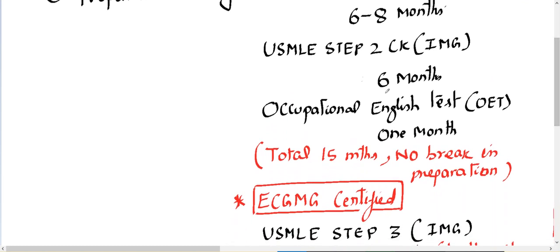After you write Step 1 and Step 2, you can go ahead and write the Occupational English Test. I would suggest one month is enough for this exam. Once you clear Step 1, Step 2 CK, and the Occupational English Test, you become ECFMG certified — that means ECFMG gives a certificate confirming you have passed Step 1 and Step 2.